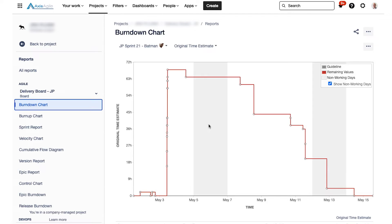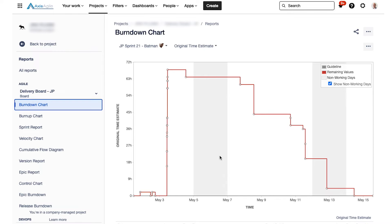So here's an example of a burndown chart in Jira. And it basically plots the amount of work remaining day by day inside the sprint. And it will tell a bit of a story. And with that story, you can discuss with the team what occurred, okay, and why did it happen.